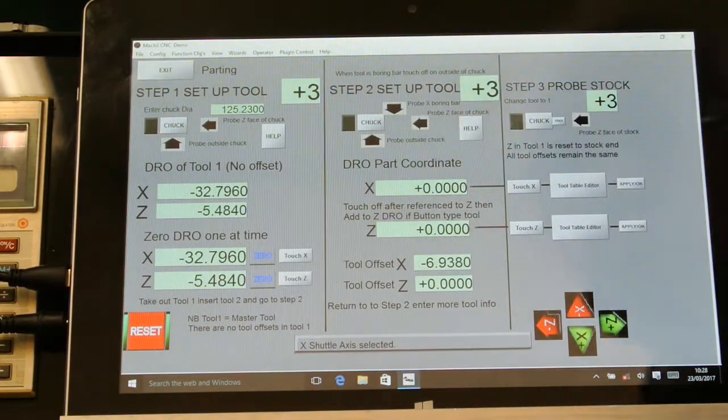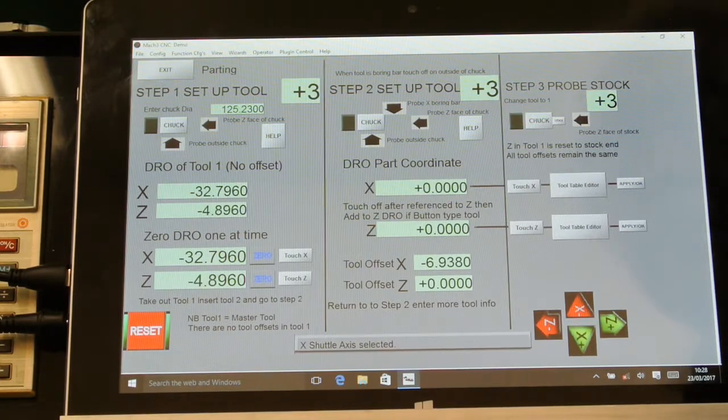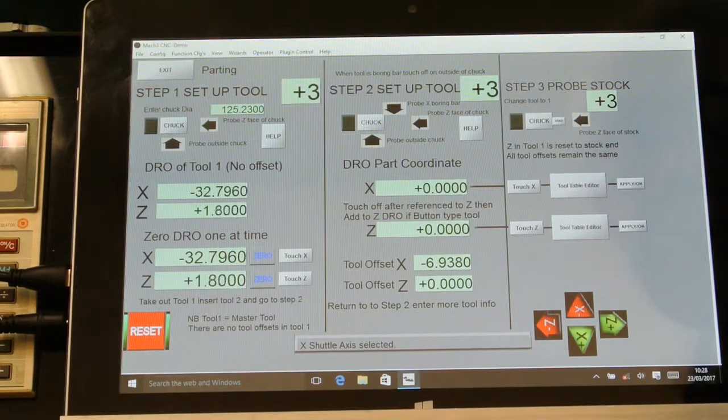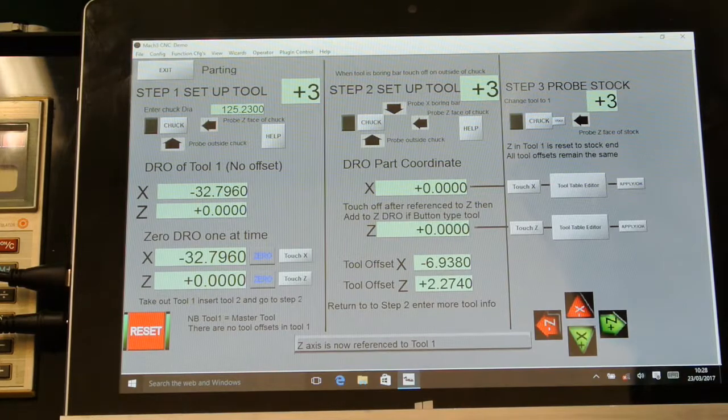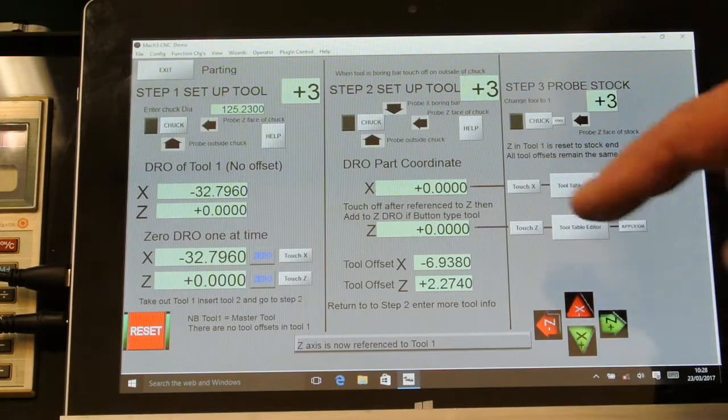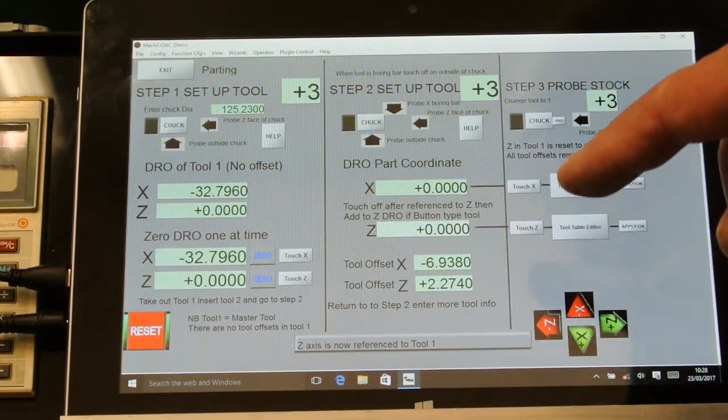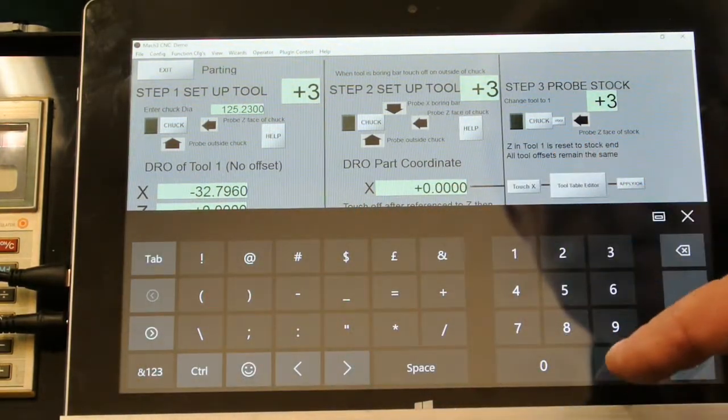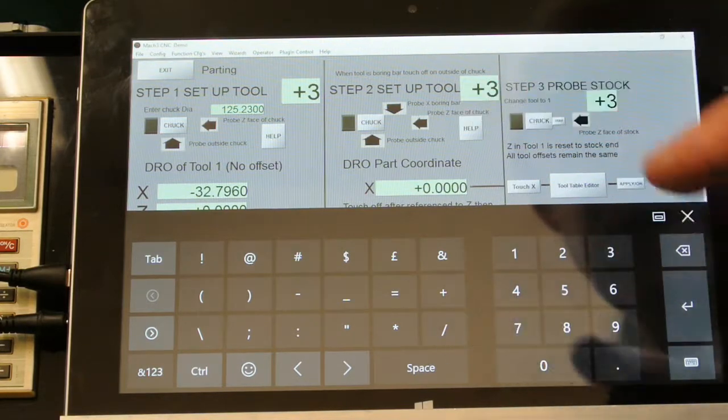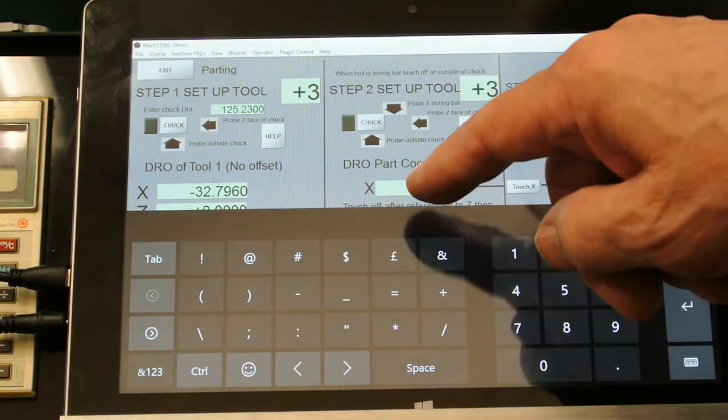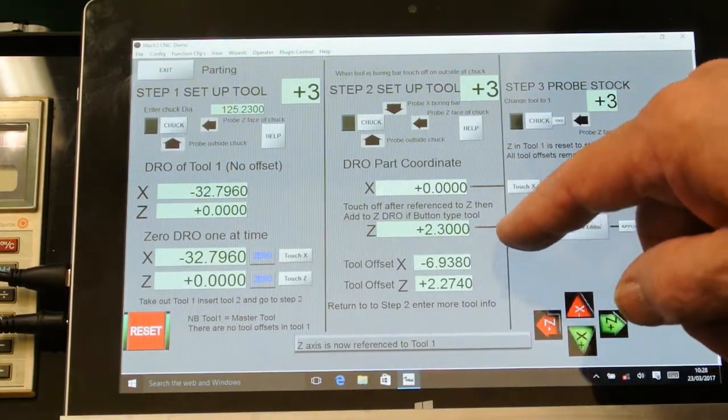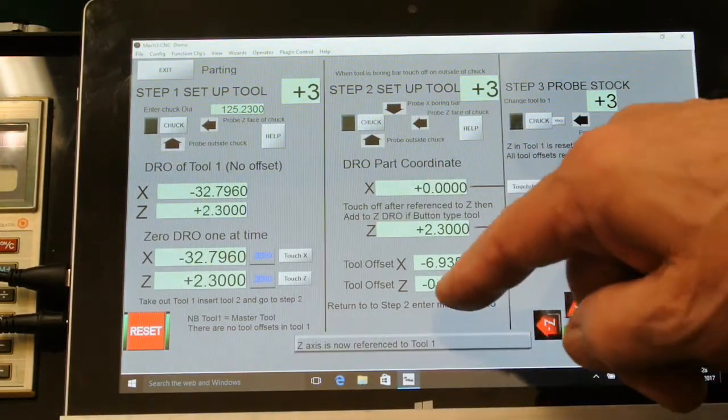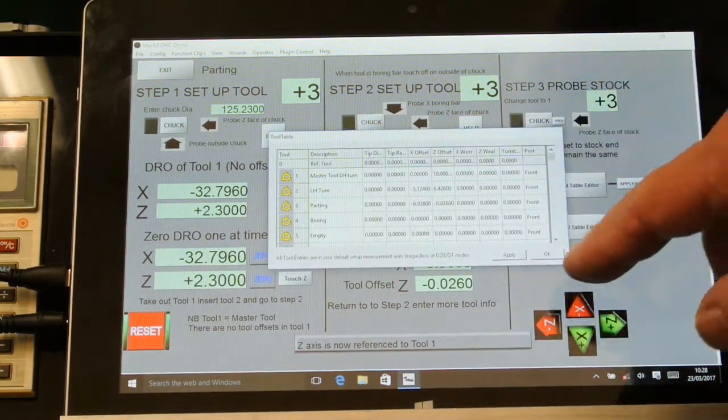Jog this one to the end. Now what I'm going to do is touch Z first, which puts a tool offset of 2.27 in. But this is a parting tool, so I'm going to add another 2.3 because I want the tool to start further over. If I touch Z here it changes the offset, and in the tool table it should have the correct offset.